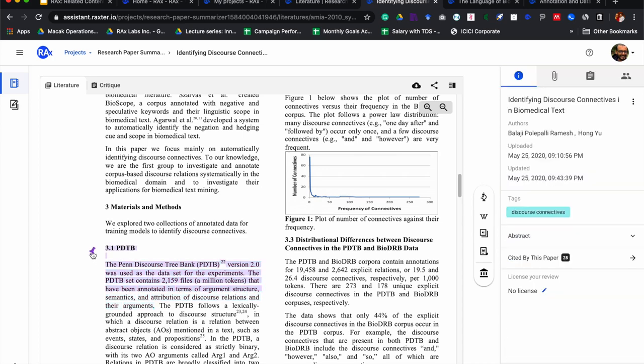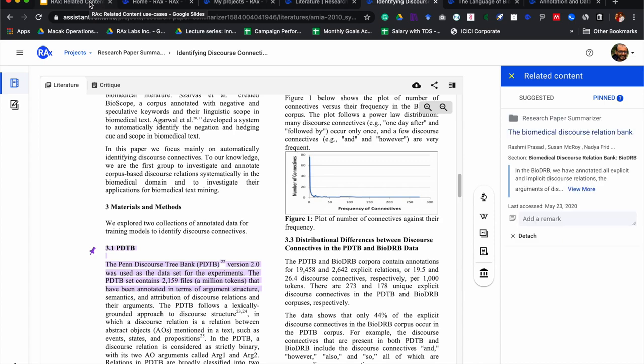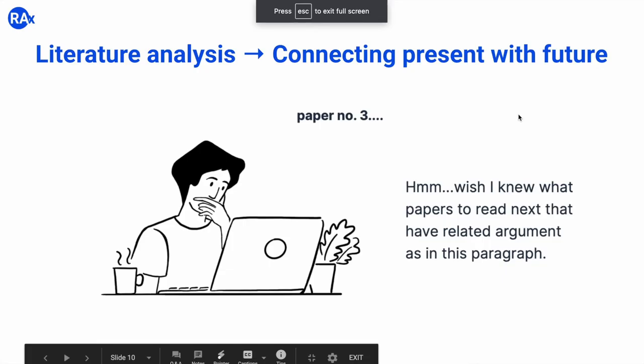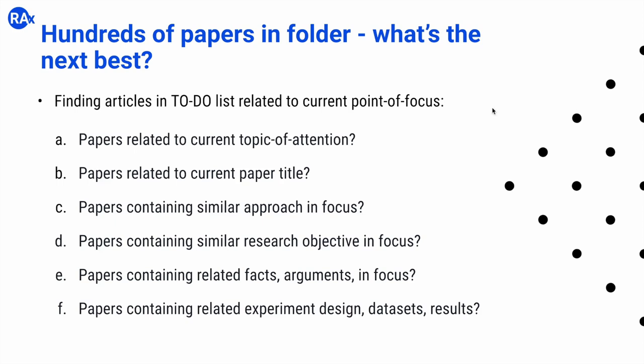These are the different ways in which I can quickly bring together all the other papers related to a particular section. It's perfectly okay even if I forget certain things — Rax is going to help me figure that out quickly. There might be a lot of papers in my to-do list which I've kept for future reading, and some of them might be related to specific sections of the paper I am currently reading. It can be very useful to know which those papers are so that I can reprioritize my to-do list.